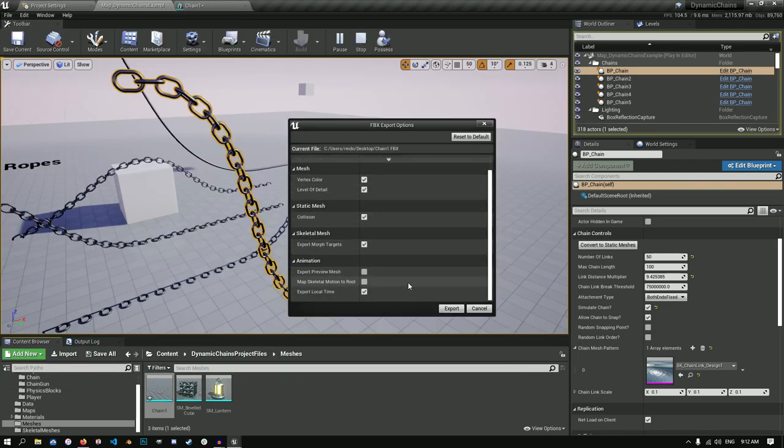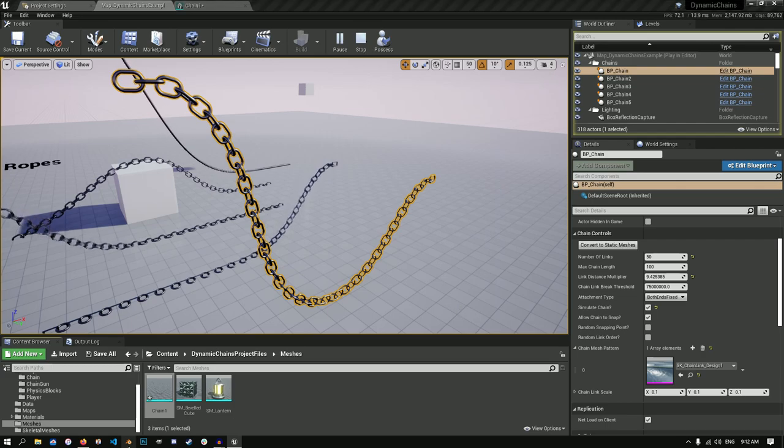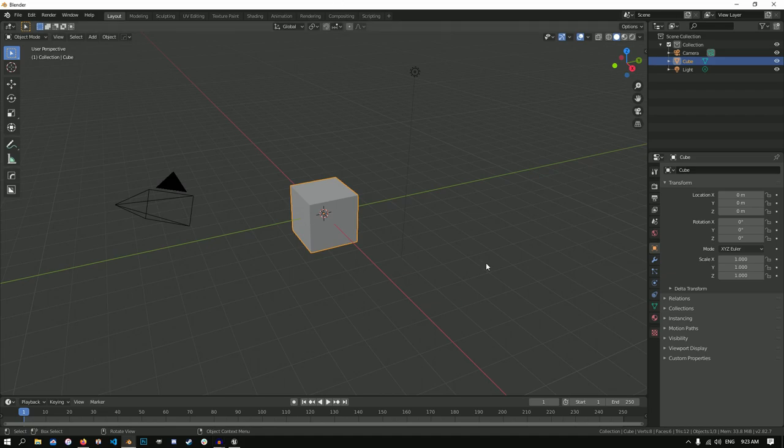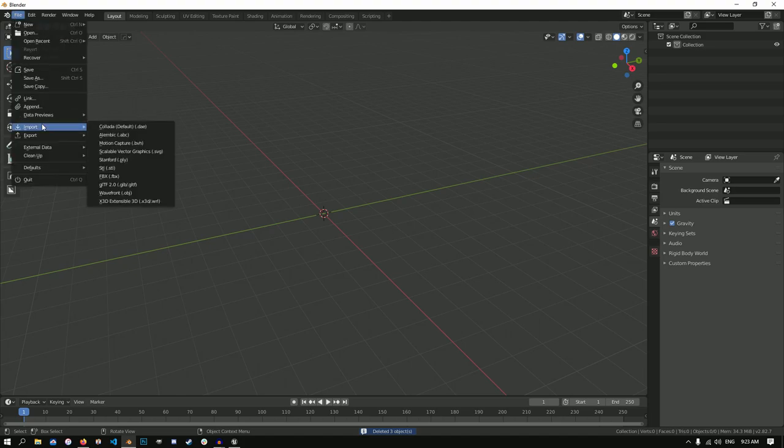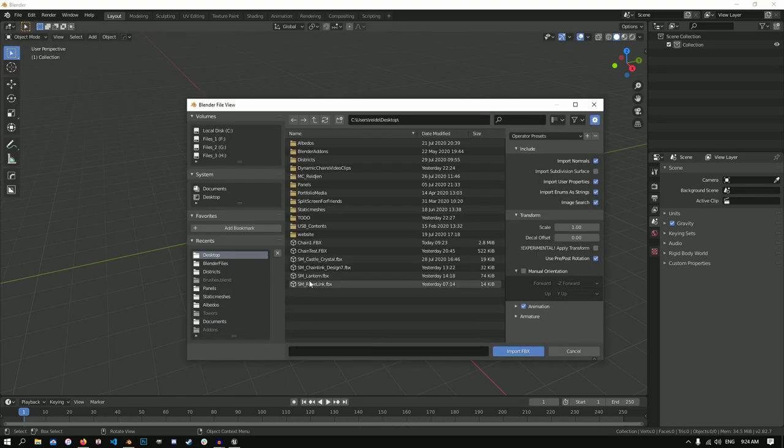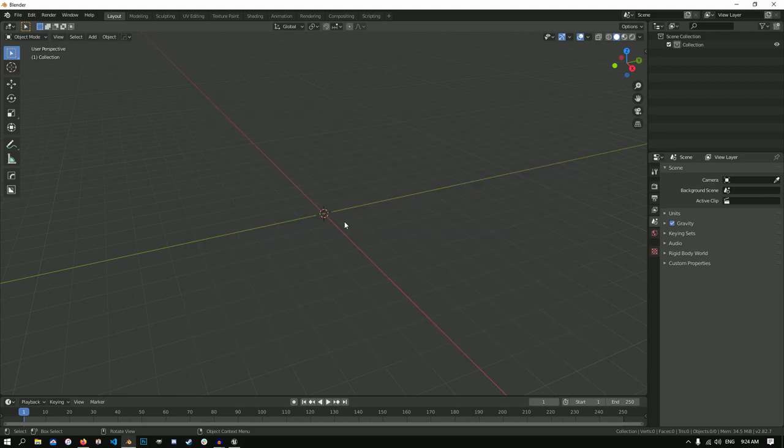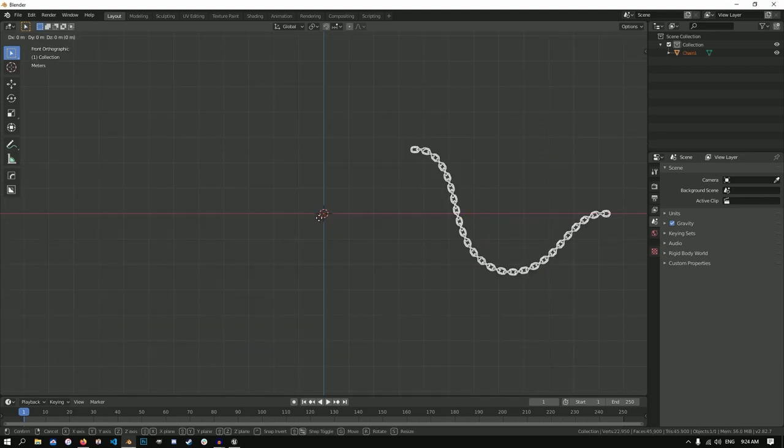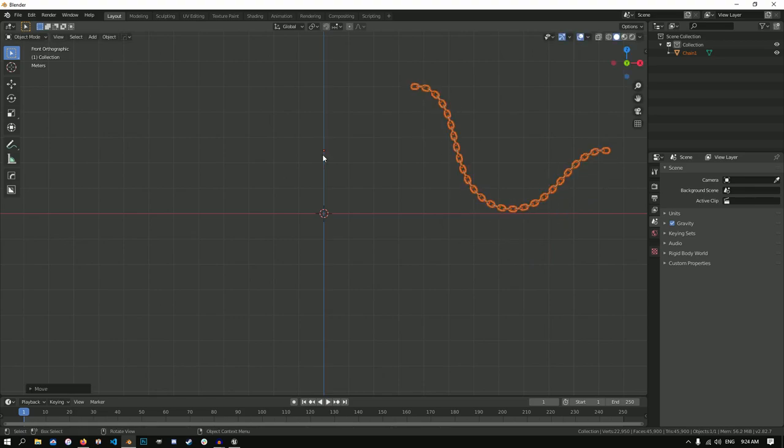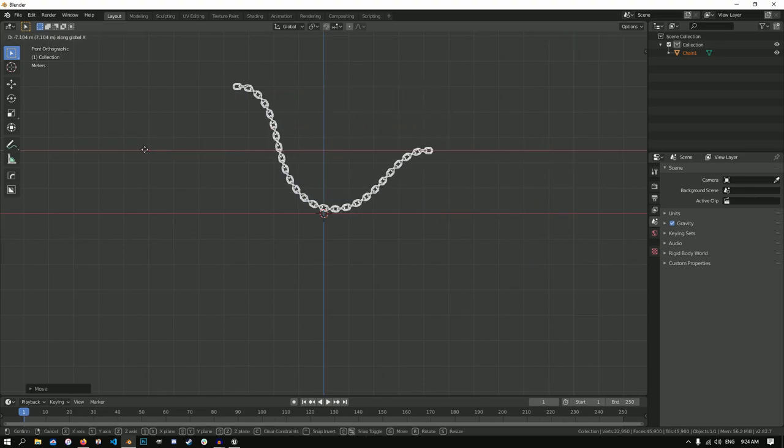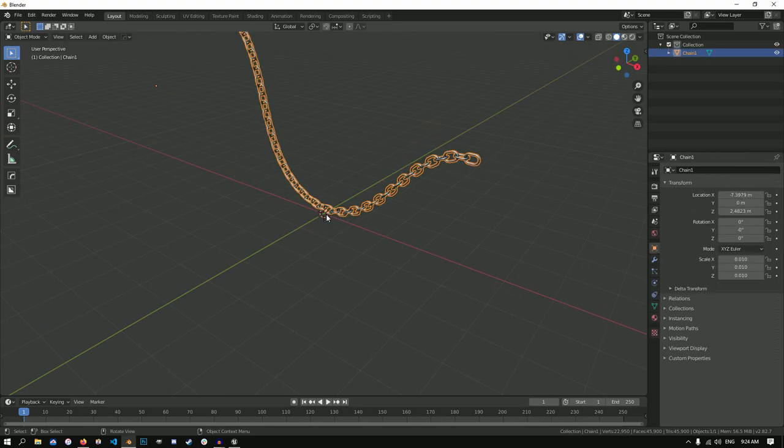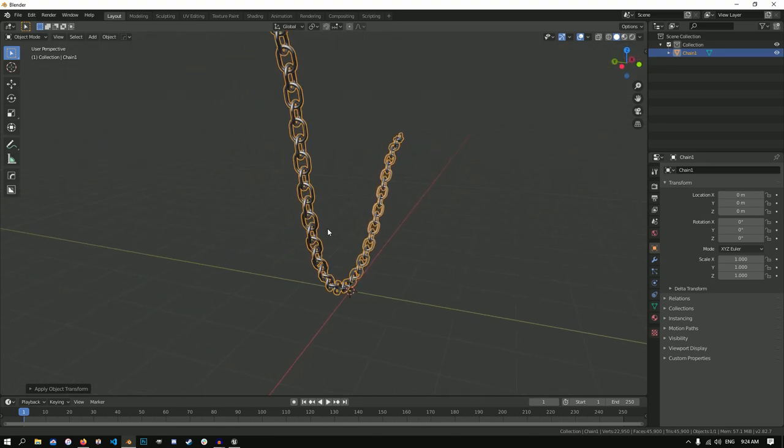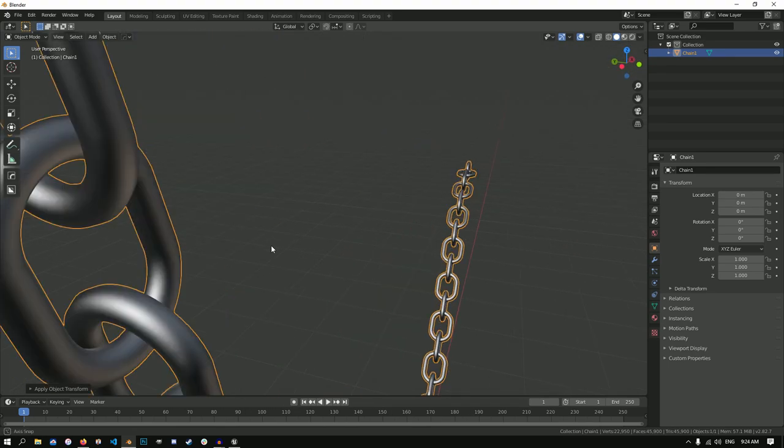So here in Blender I have a basic scene opened up. I'm going to press A, X, and delete everything. Let's import the chain. Right on my desktop. There we have it. I'm going to press one on the numpad. Let's bring it up and transform it over. I want to bring this, set the root into the center here. All transforms.